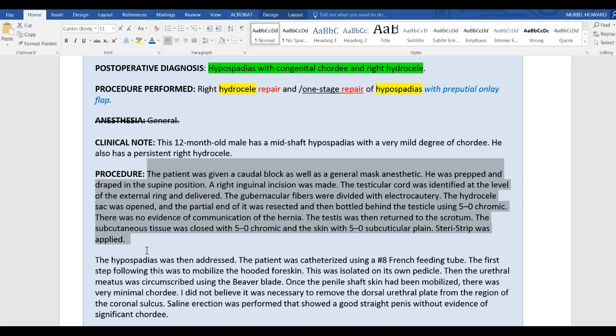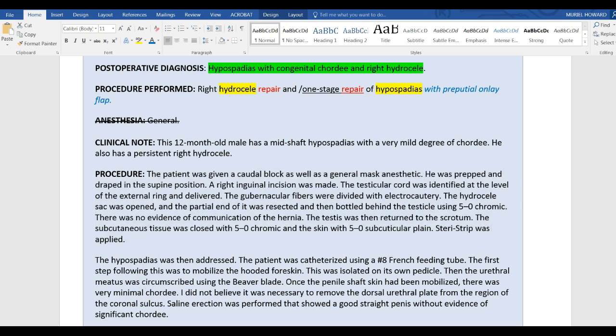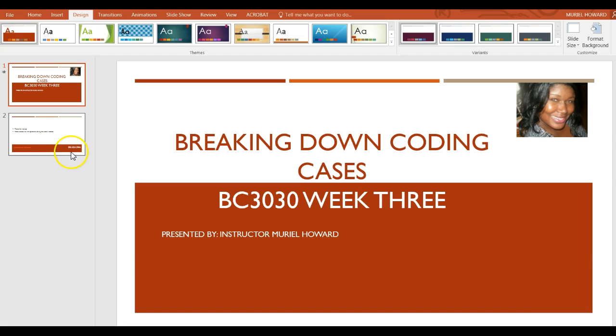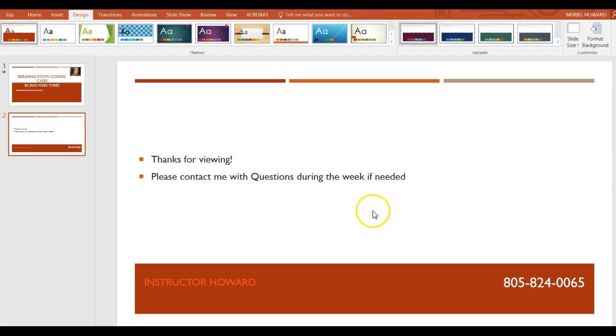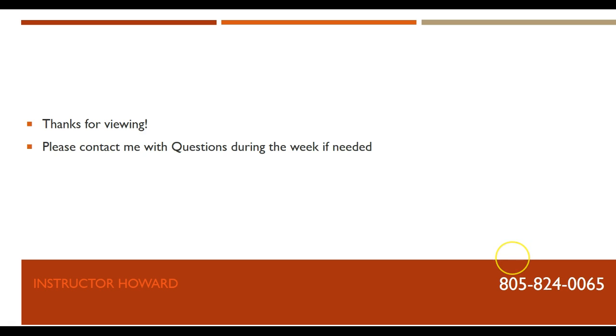I hope this was helpful to you guys, and I want to make sure that you all submit your tests and your coding on time so that you can just focus on your CPC mock exam this week. Thanks for viewing. My contact information is 805-824-0065. Text or call me if you run into difficulty. Thank you, have a great week. Bye-bye.